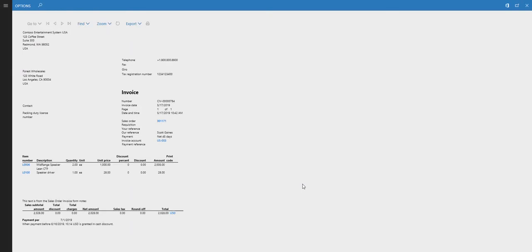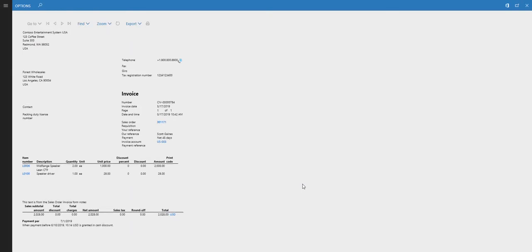In this example, we did a basic end-to-end: create the sales order, pick it using advanced warehouse, confirm the shipment, print the packing list, and invoice the sales order. In the interest of time, I didn't show every setup needed for advanced warehouse — those common setups have been included in the blog post linked below. I hope you find this video interesting and can use it on one of your implementations. Thank you.